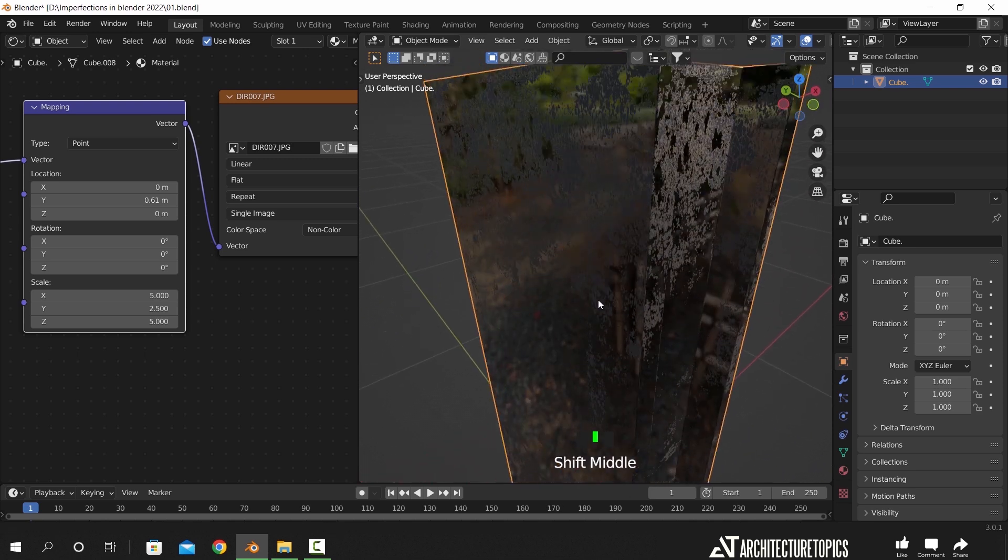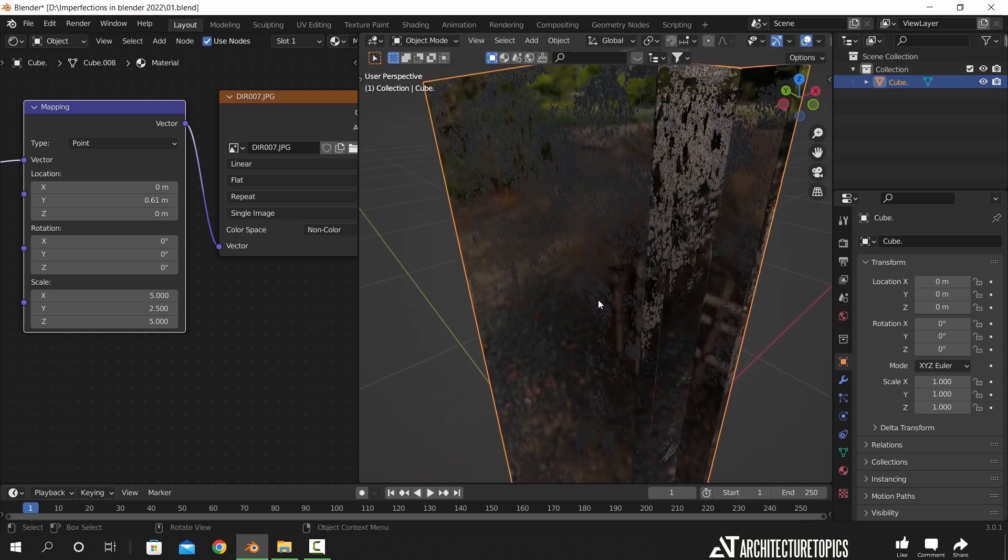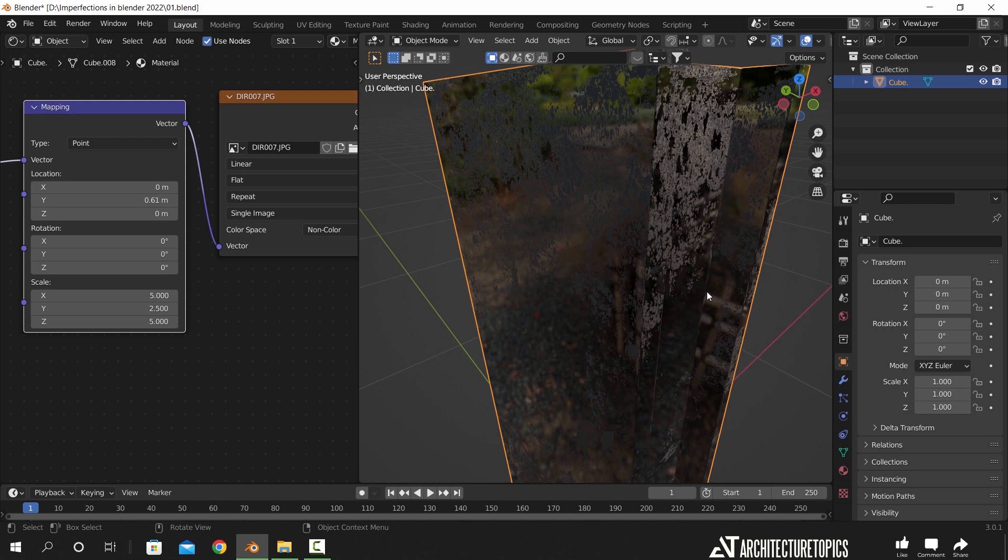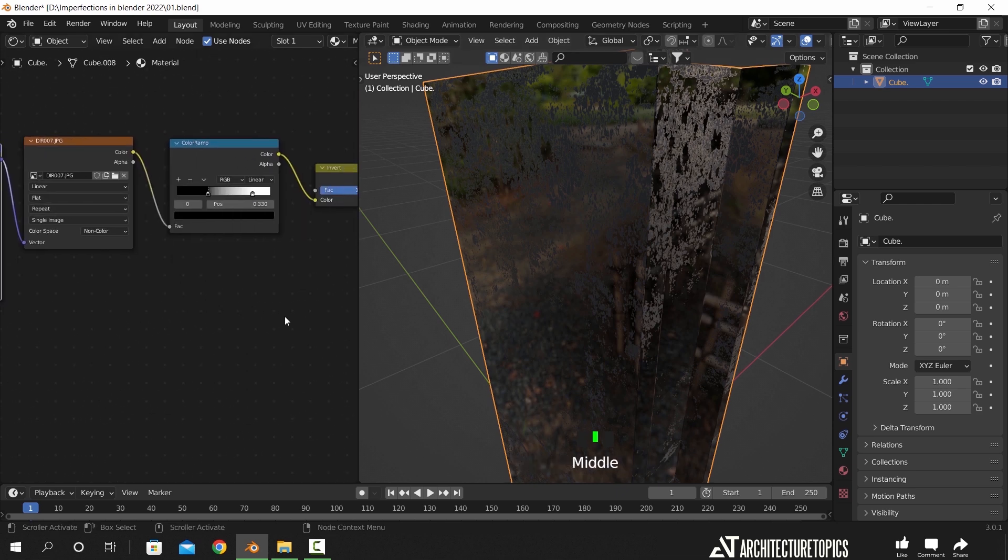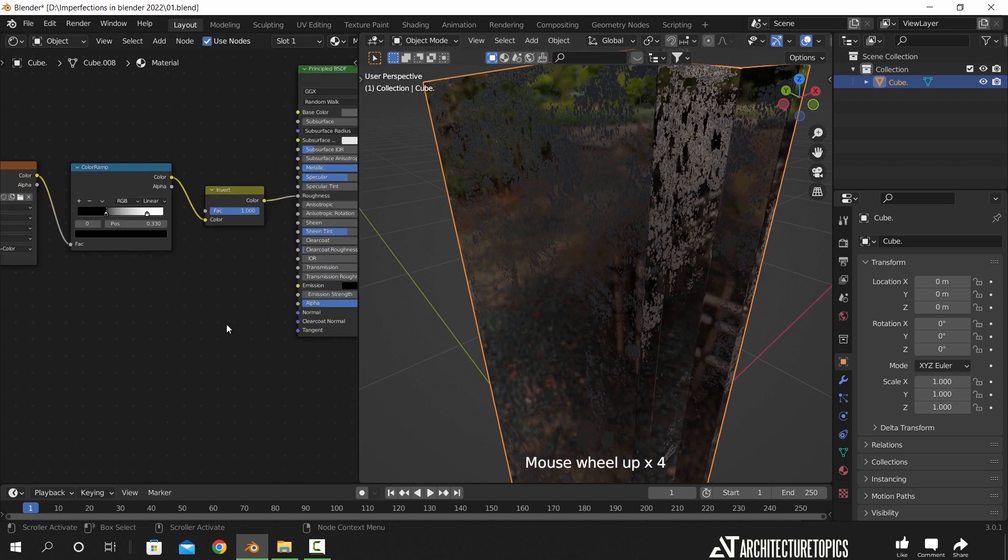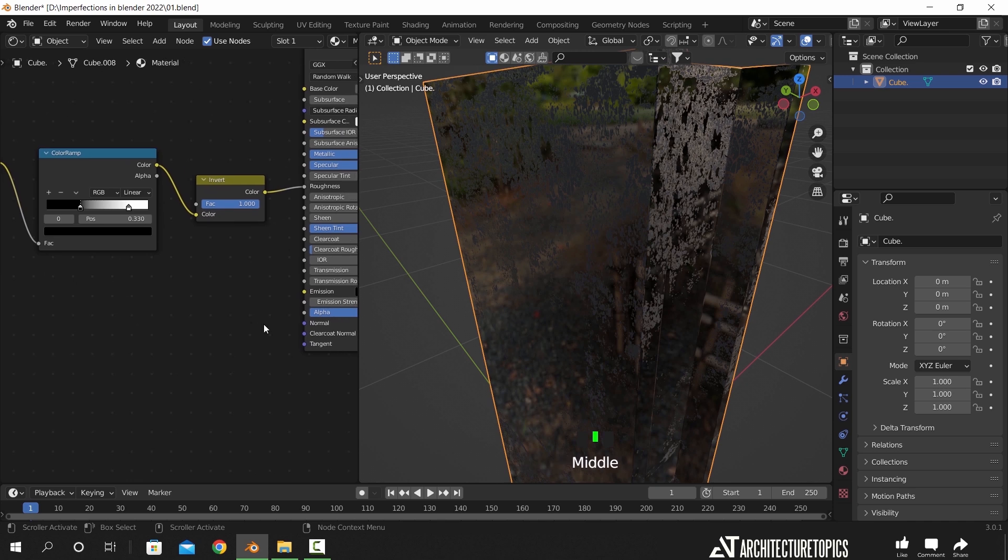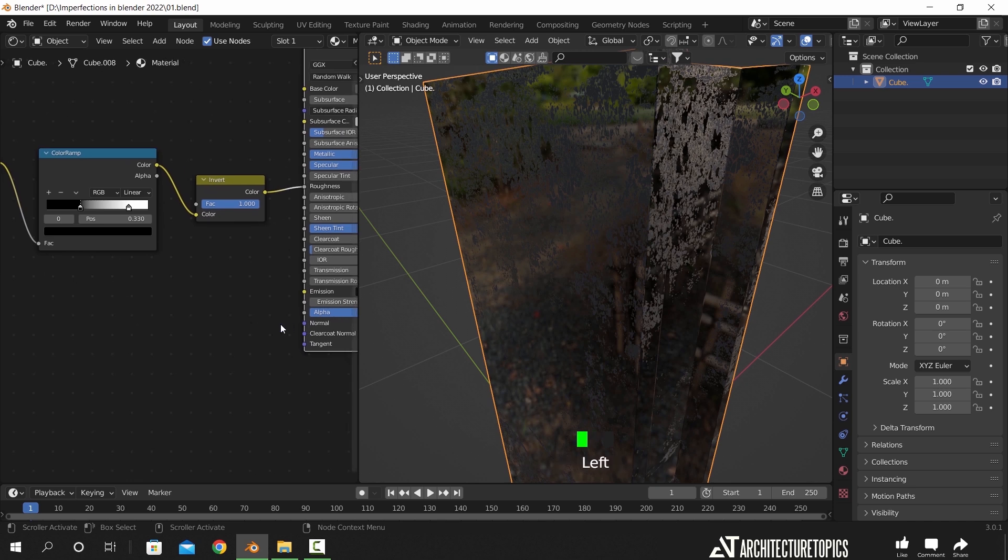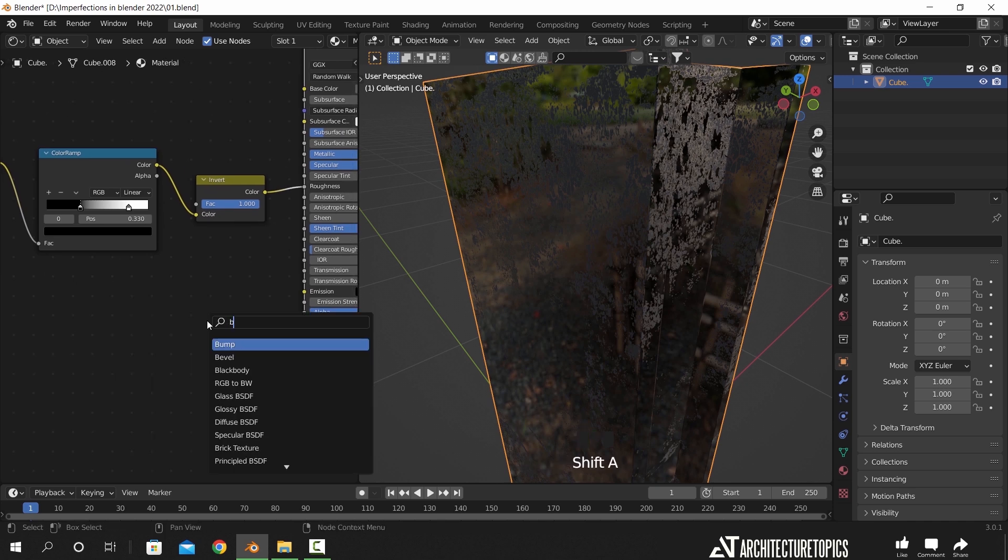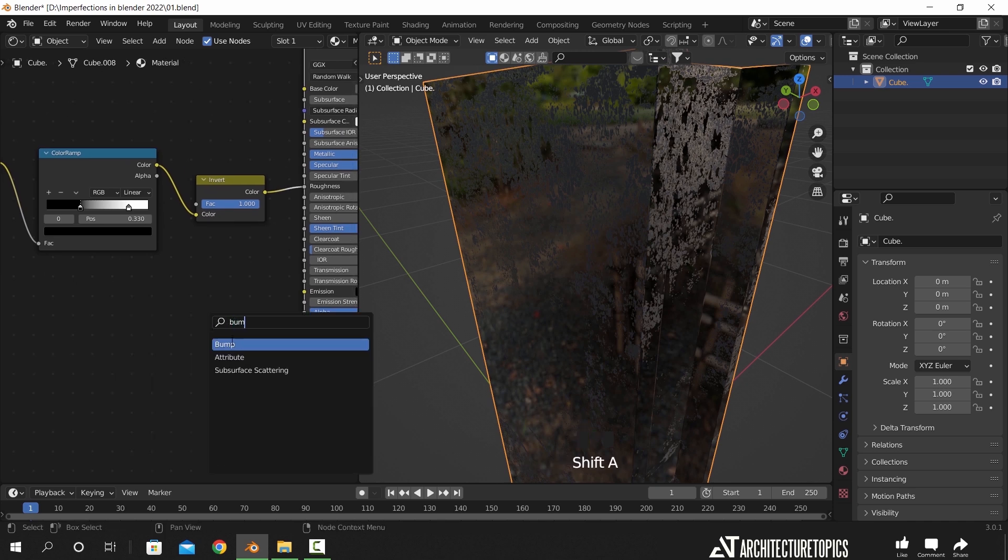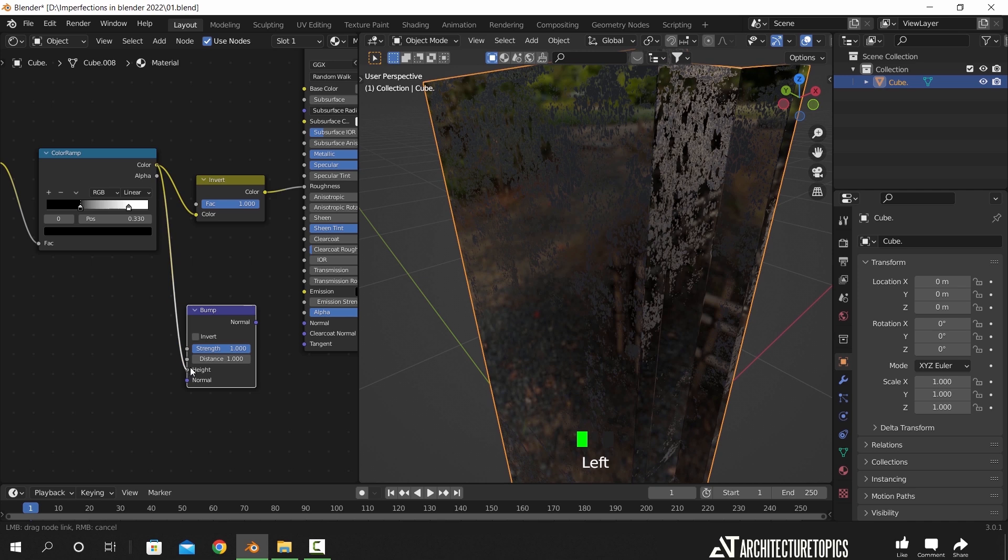Once we are done with the mapping node, we can tweak the paint damage a bit to make it pop up. There should be a bump difference between the reflective and the rough parts, and to do that we use the bump node. So hit Shift A to add it, then connect it to the normal input, after that we need to connect the color ramp into the bump height.